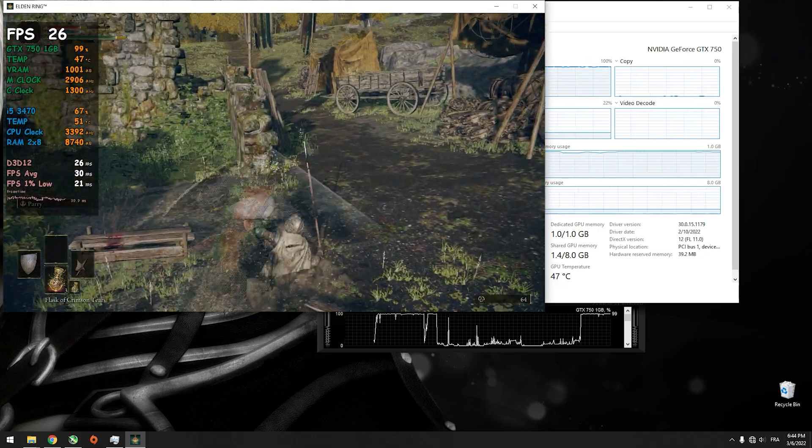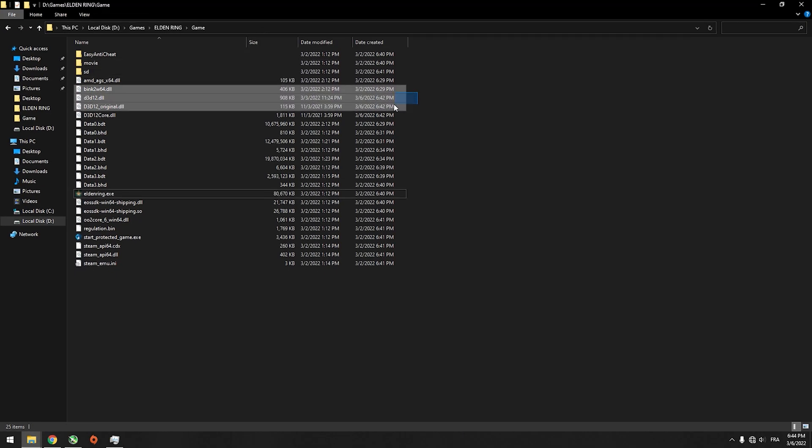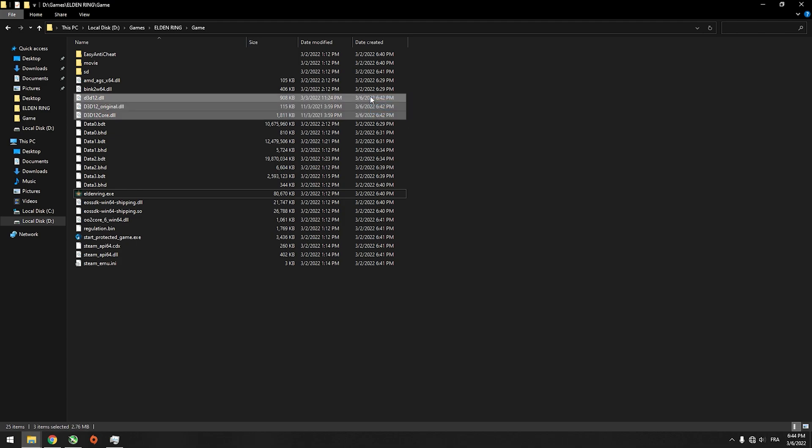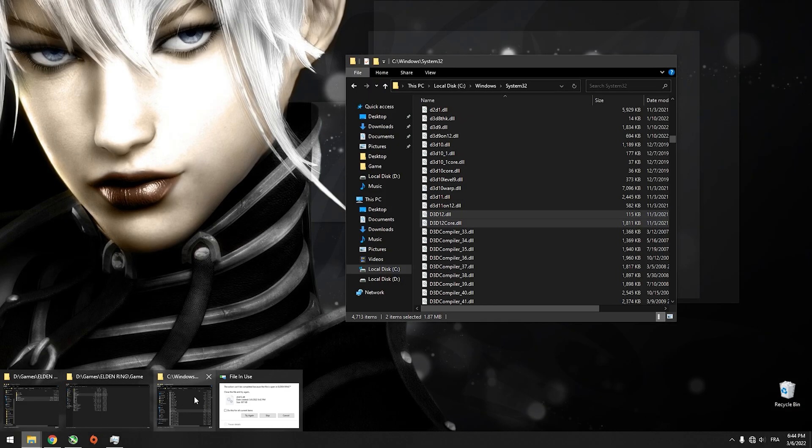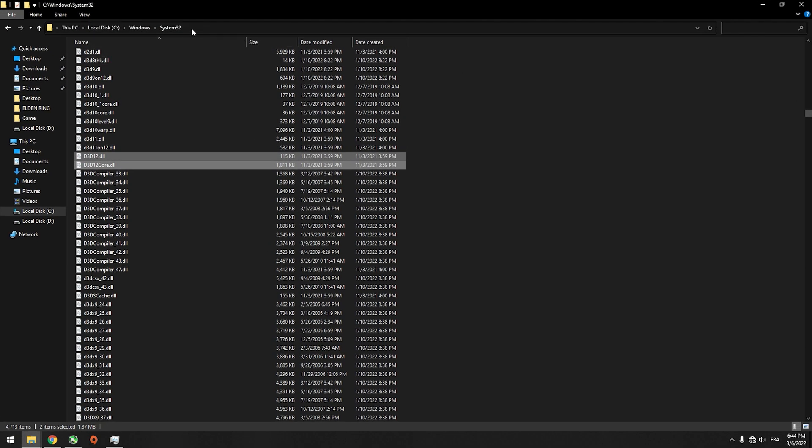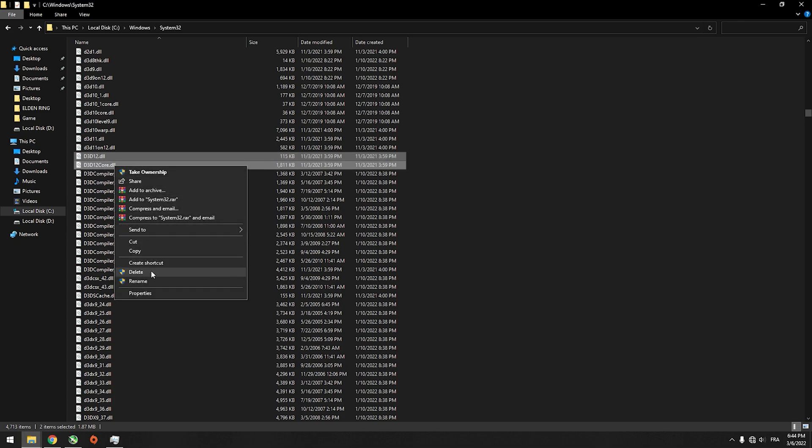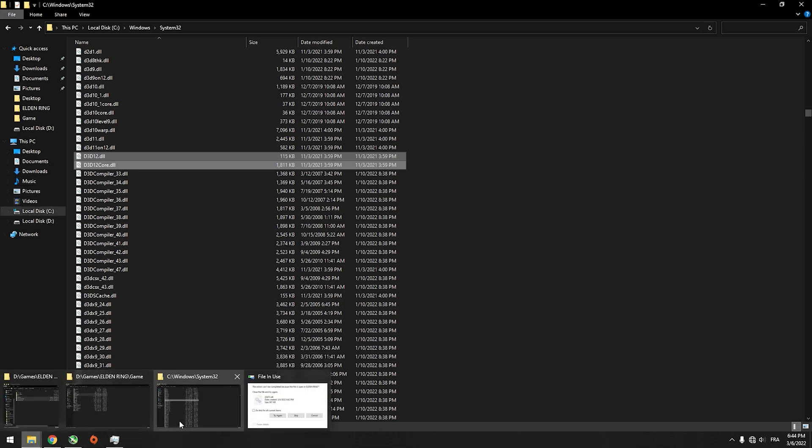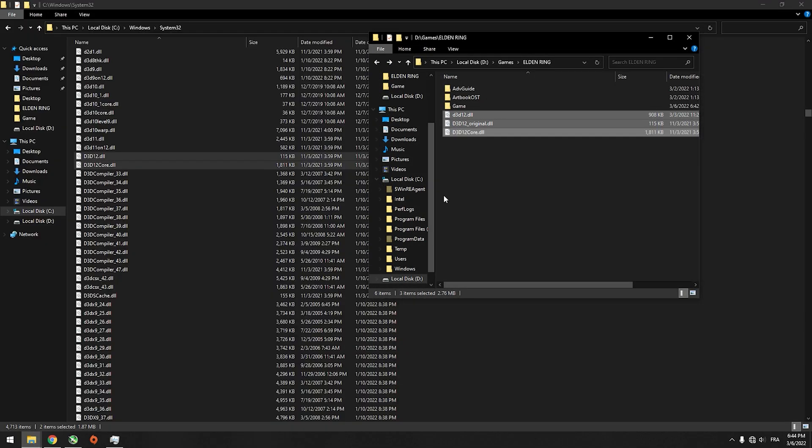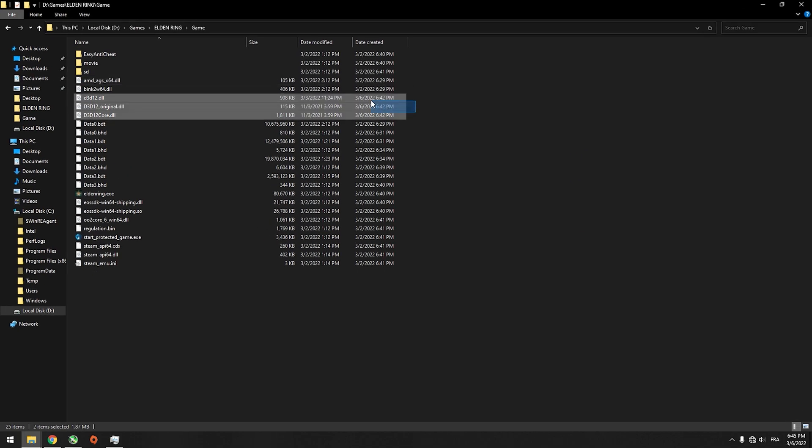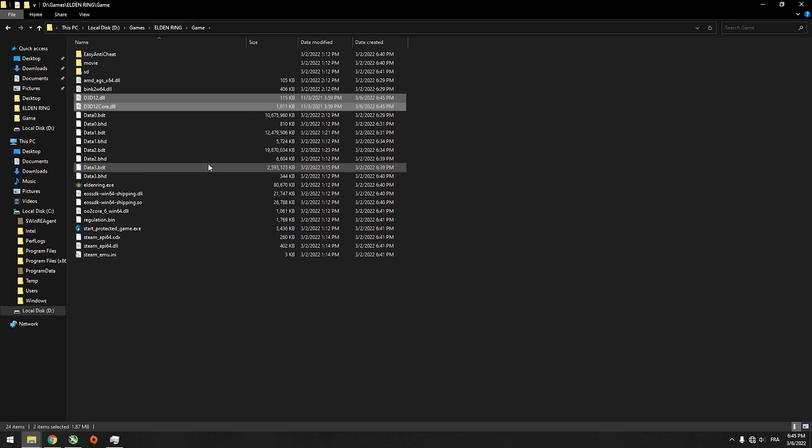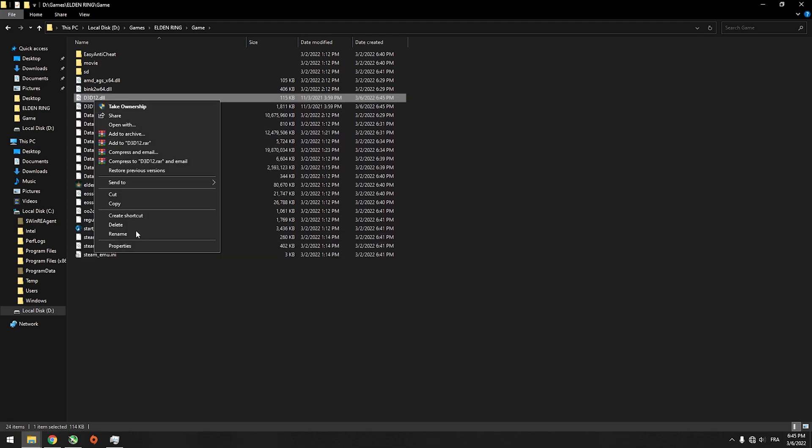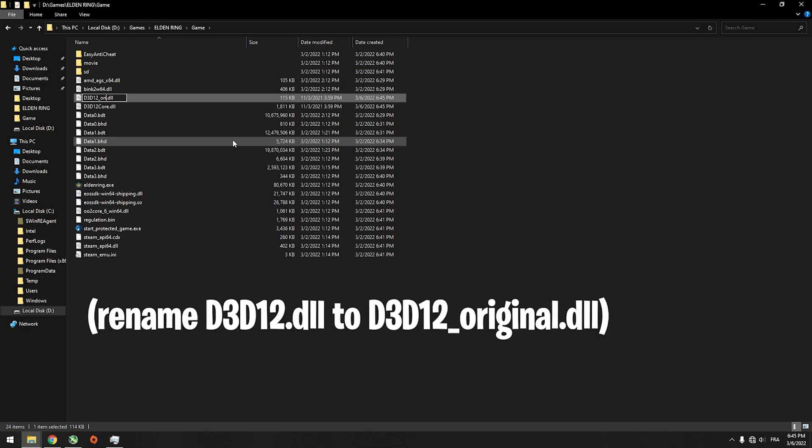So if my files don't work with you, all you have to do is create your own. You will navigate to C, Windows, System32 and copy D3D12 and D3D12Core.dll, copy them and go to the game folder. I'm gonna delete my old one and paste them. Go to D3D12.dll and rename it to original.